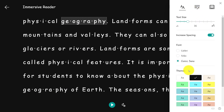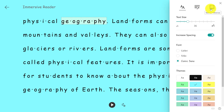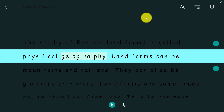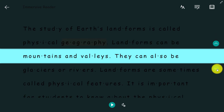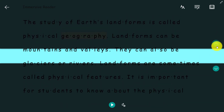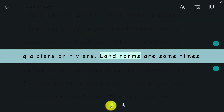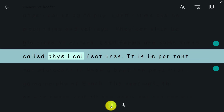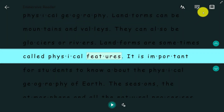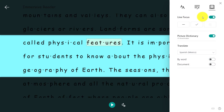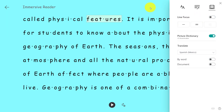Next I'm going to make the background color blue and go to reading preferences to choose line focus. Think about students with ADHD, cerebral palsy, or dyslexia — this is like a reading ruler or an overlay. I can scroll up and down with the arrows and read it out loud. I can choose one line, three lines, or five lines. It's really easy to customize in a way that works best for me.